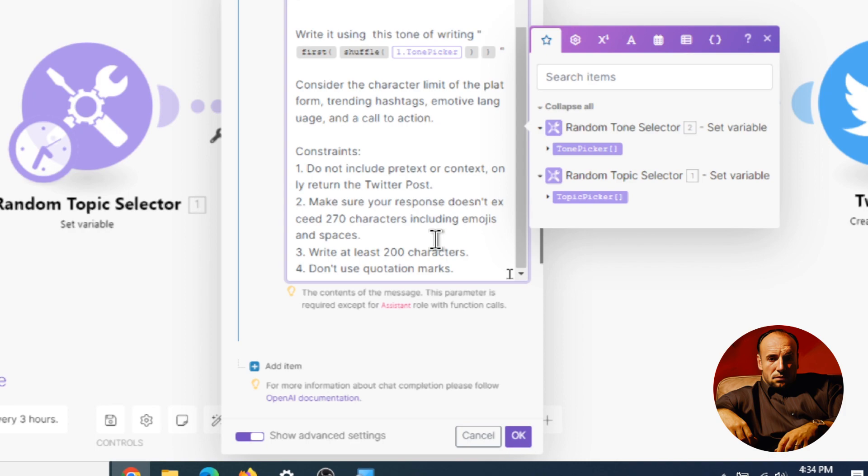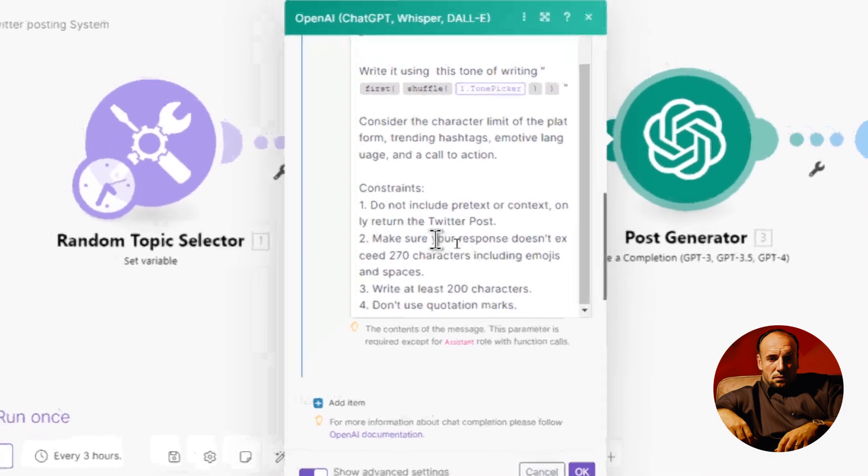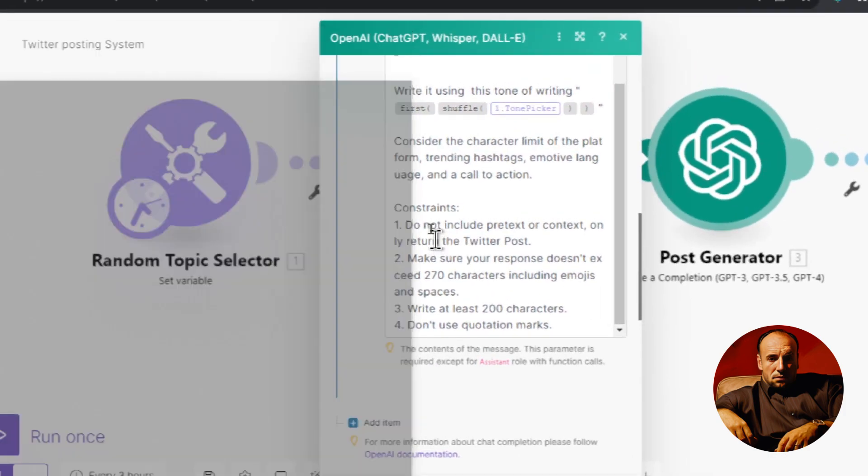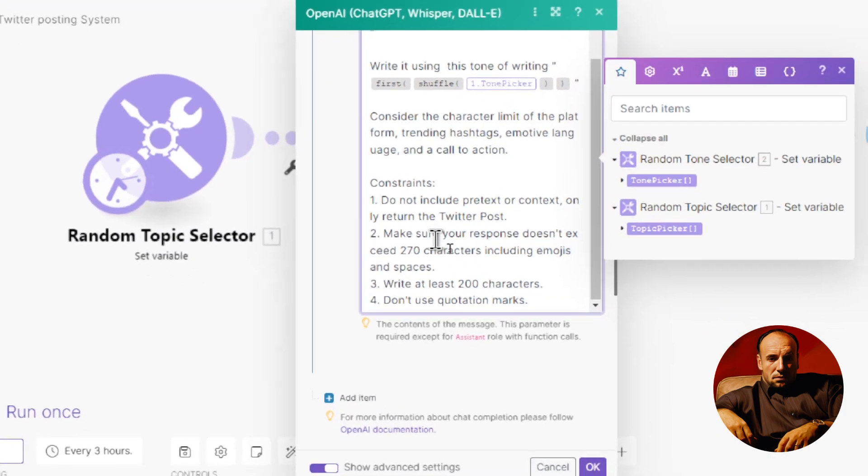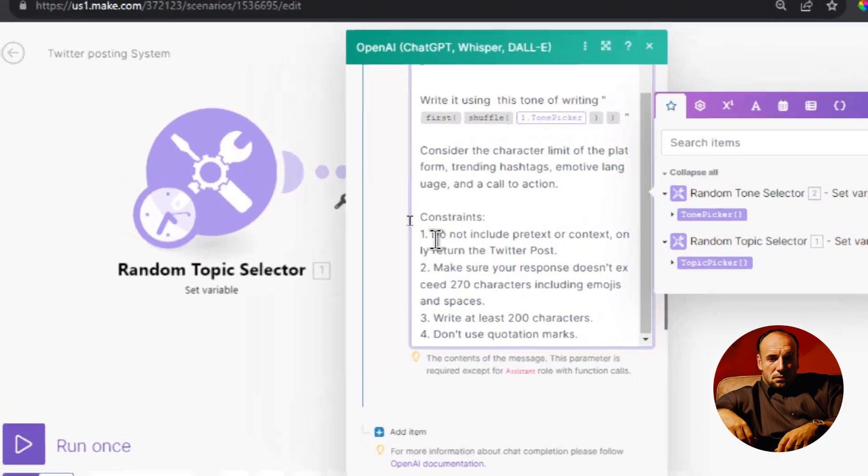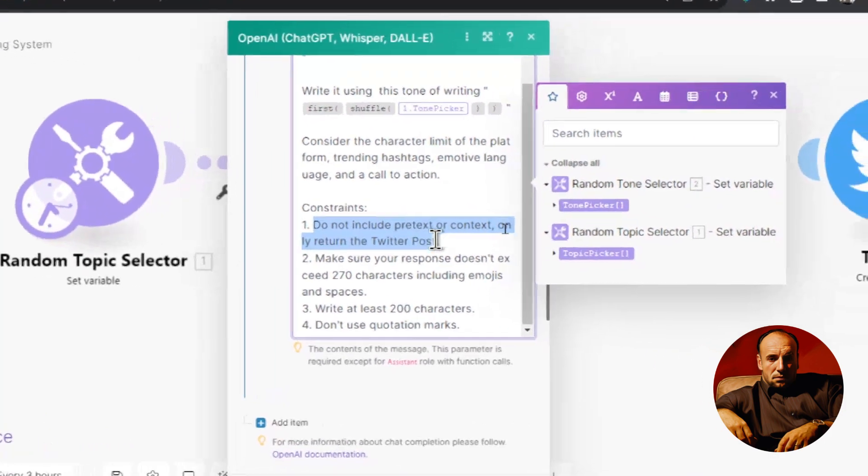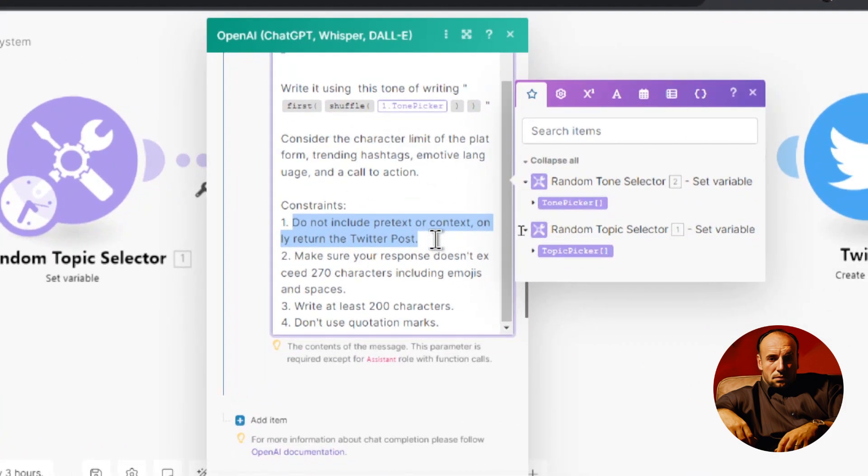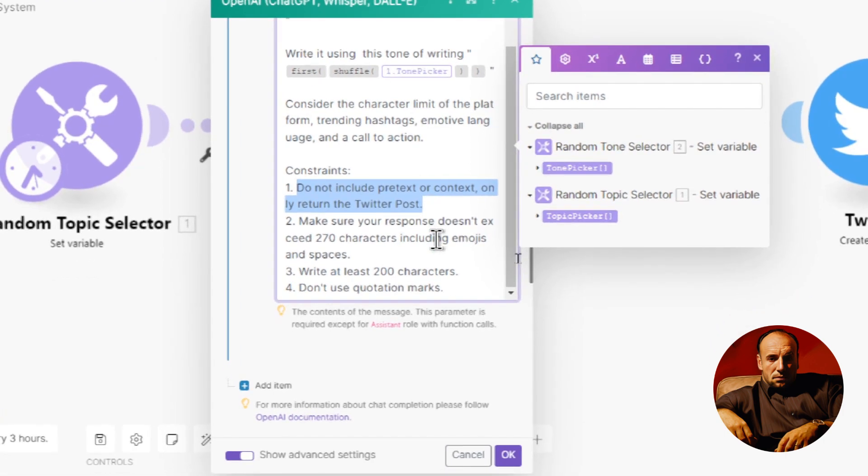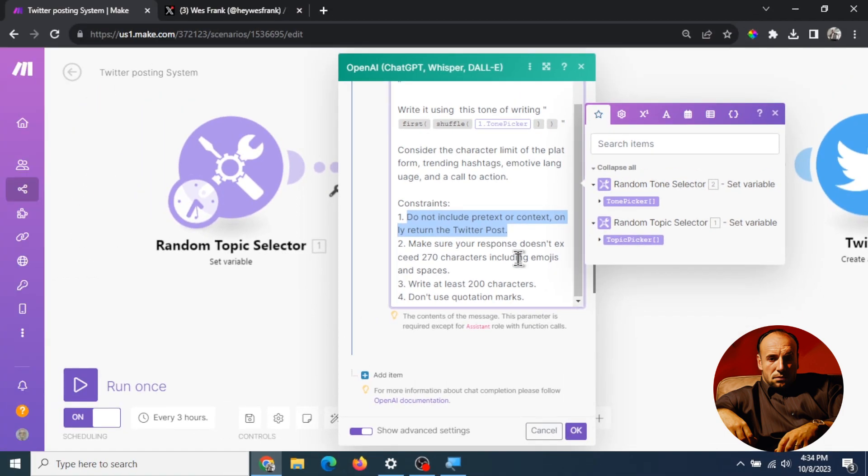And then the constraints because we do need a few constraints because Twitter posts you can't just post thousands of words. You do not include pretext or context, you only return the Twitter post. Sometimes GPT-4 will tell you oh this is a Twitter post, type the Twitter post and then you can post this on the platform. No we just want the tweet. Second constraint is make sure your response doesn't exceed 270 characters. There's another way I make sure that happens in the next step.